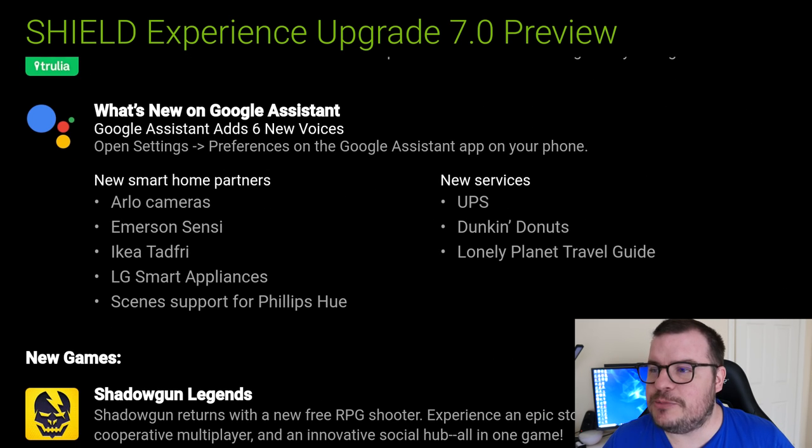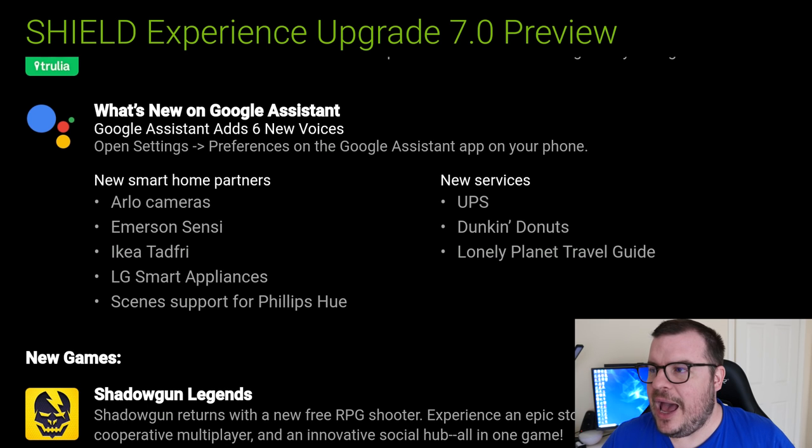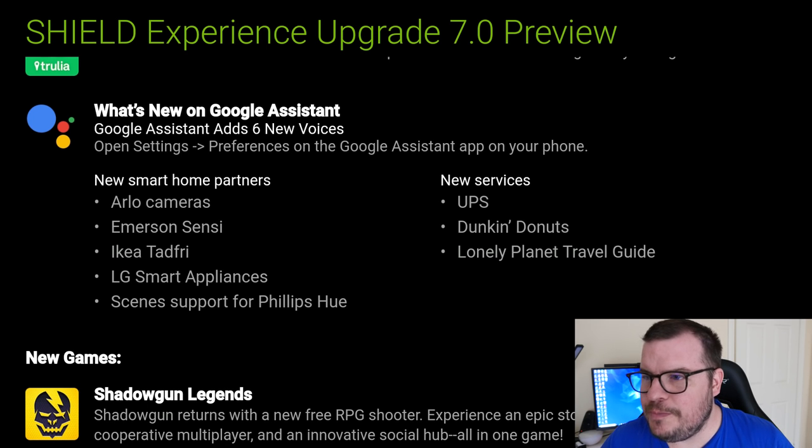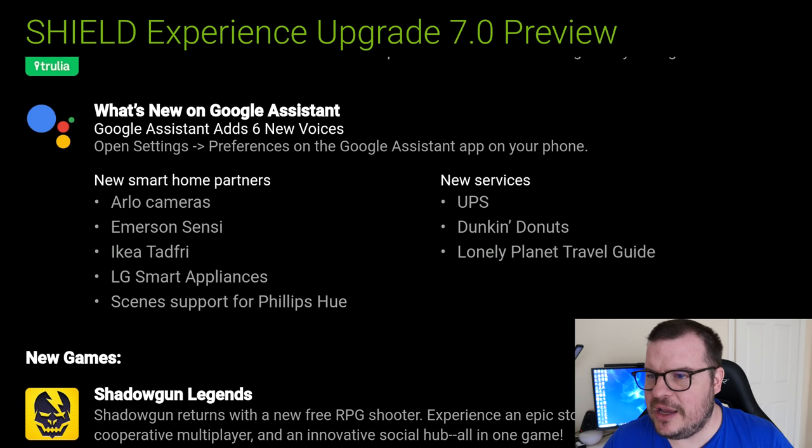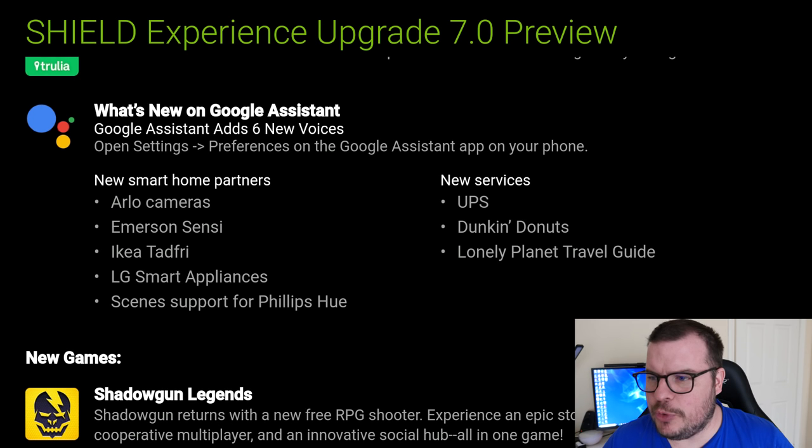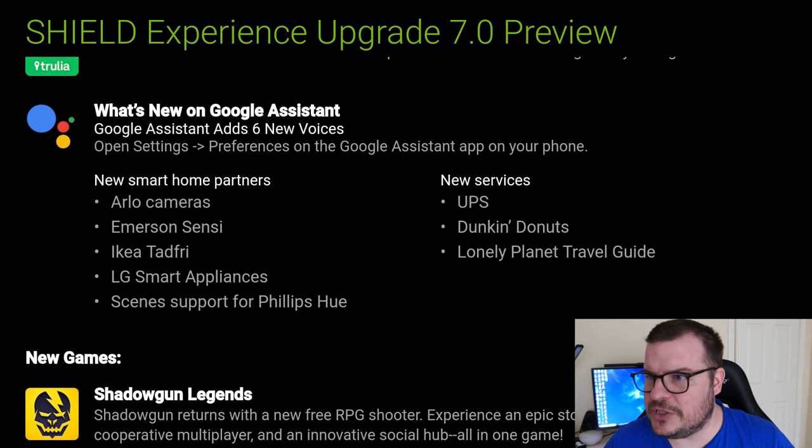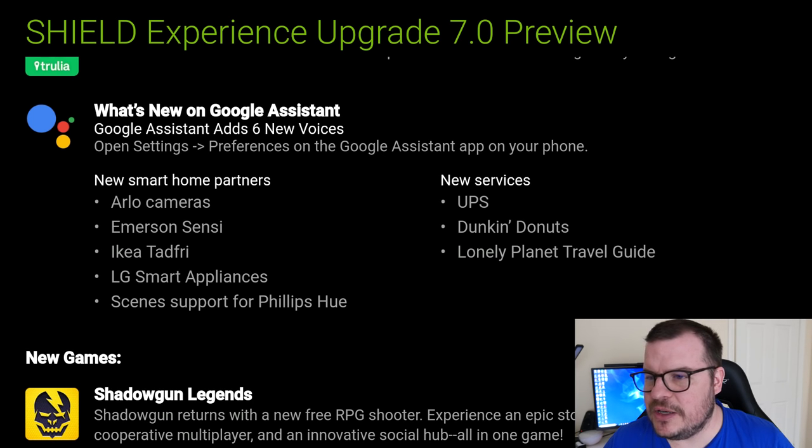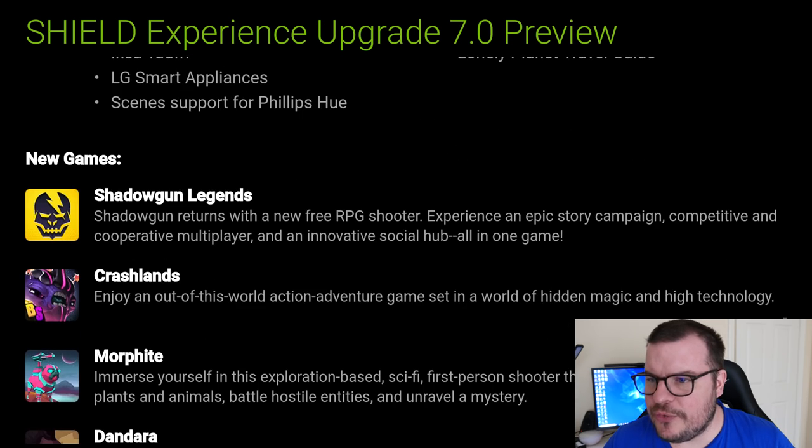What's new on Google Assistant: open settings preferences on the Google Assistant app on your phone. It's got new support for Arlo cameras, Emerson Sensei, IKEA Tradfri, LG smart appliances, support scenes for Philips Hue. New services: UPS, Dunkin' Donuts, Lonely Planet travel guide. Some new Google Assistant things, that's nice.